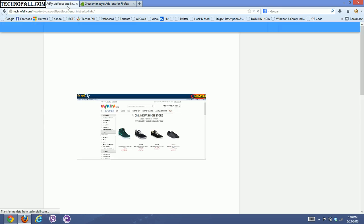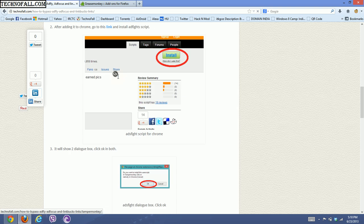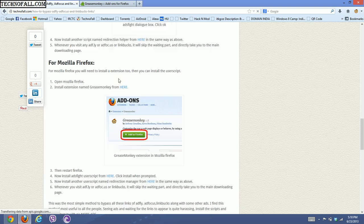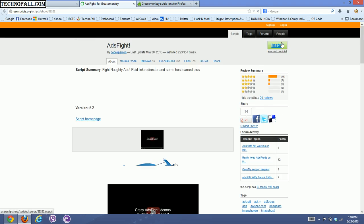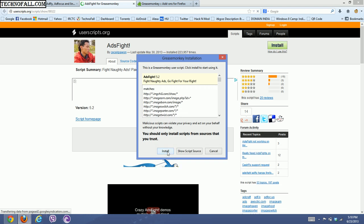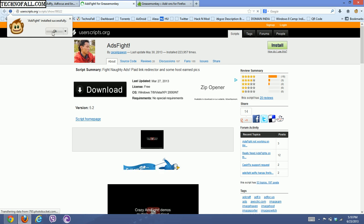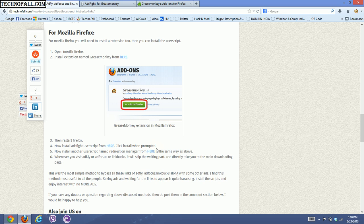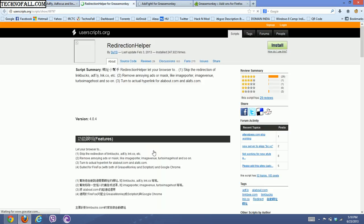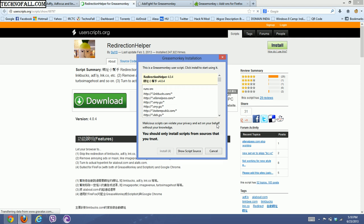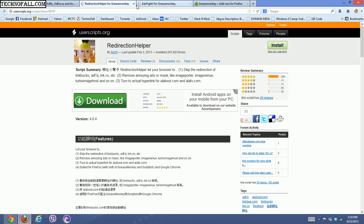Now go to that link again and similarly install the scripts in Mozilla too. Click the script link for GreaseMonkey — this installs the AdFly script. Click install and the install button will appear. The AdFly script is installed successfully. Now click OK and install another script — the redirection manager script. Install it as well. Both scripts are now installed in Mozilla too.